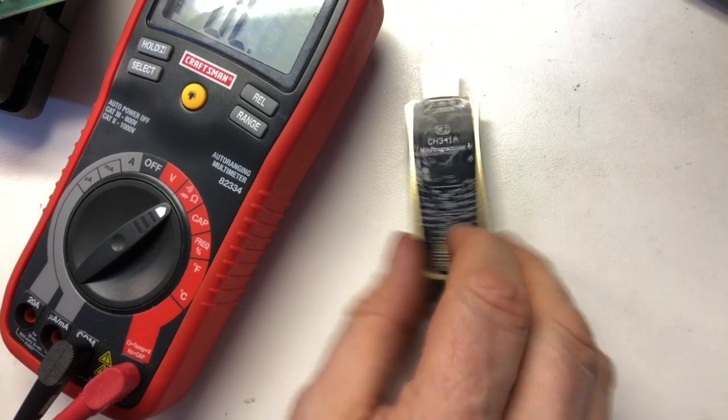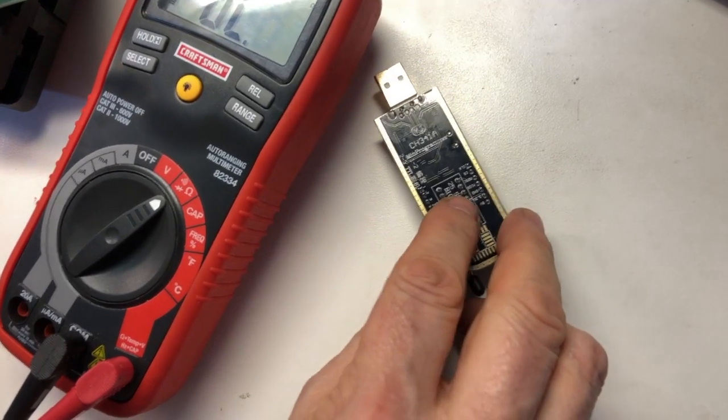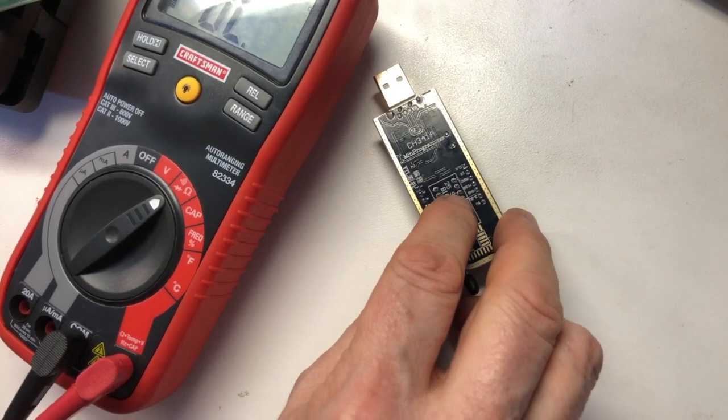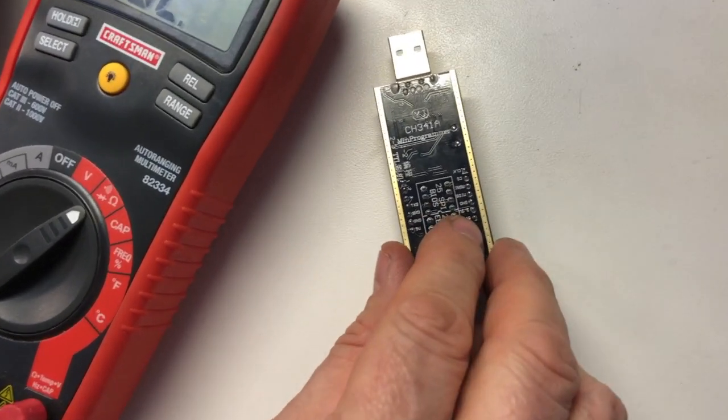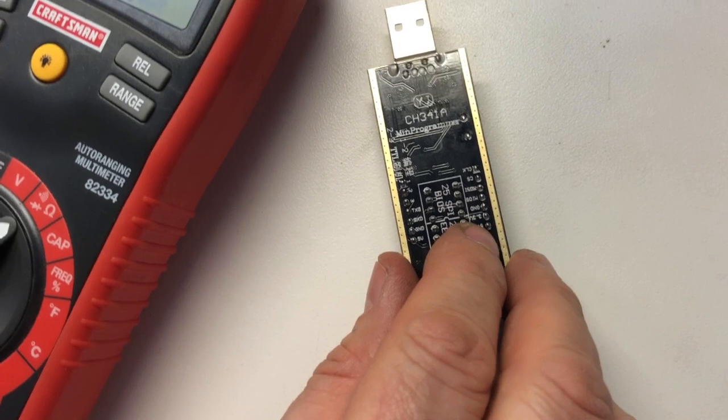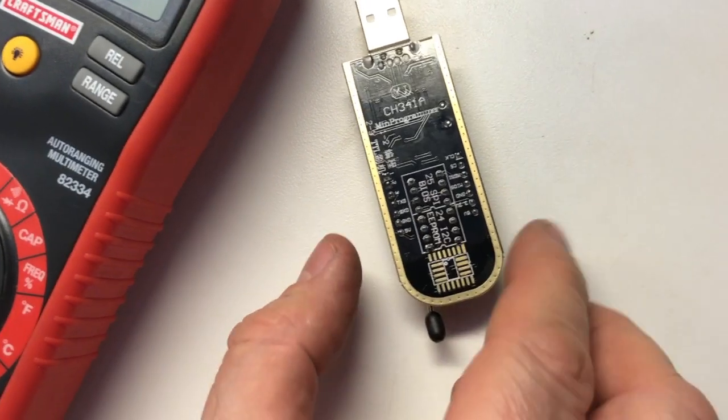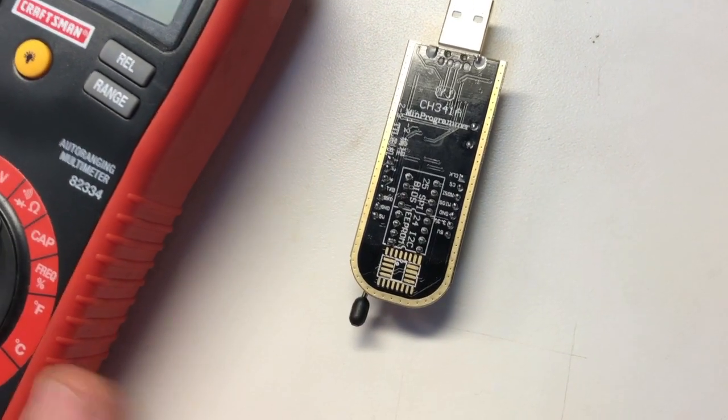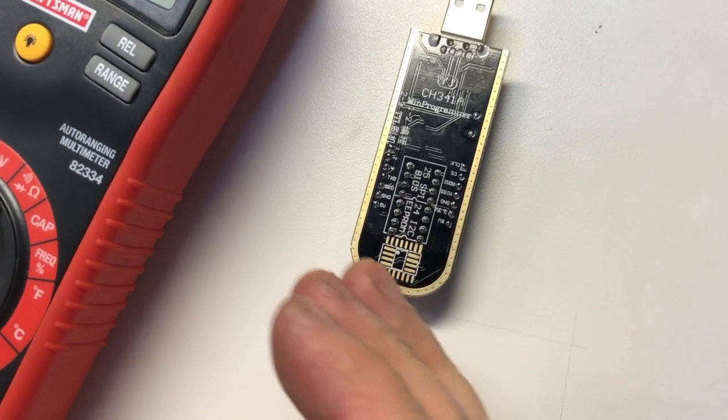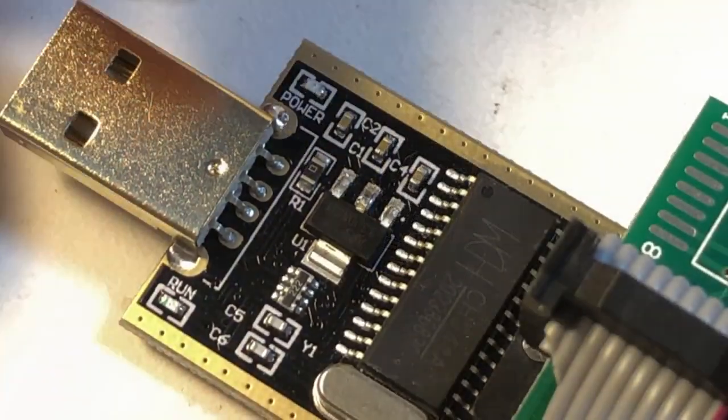The mod we need to do to the board is we're going to need to cut this 3.3 trace. And we're going to need to jumper a wire from 5 volts and restore the full power that we need to write the chip. I'm going to go make that mod. We'll come back and we'll see if we can get it right.